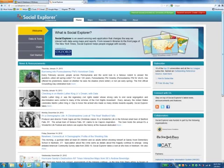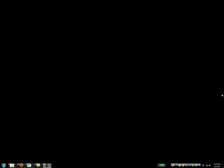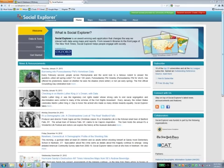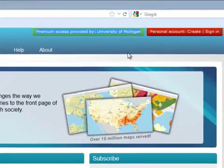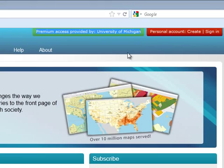This is a tutorial that demonstrates how to use Social Explorer for downloading basic census data. What you're looking at here is the home page for Social Explorer. Notice that this shows we have premium access provided by the University of Michigan.